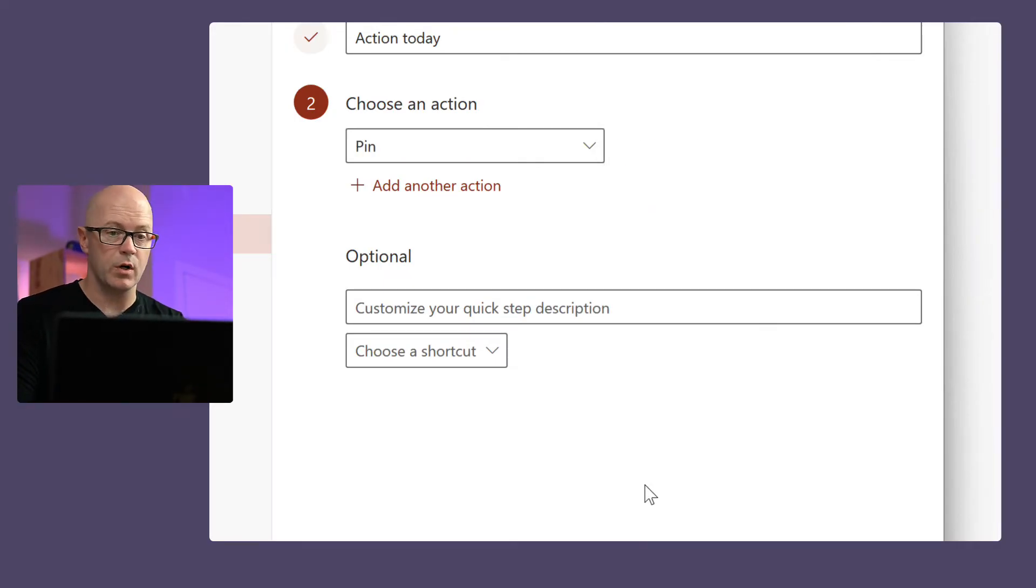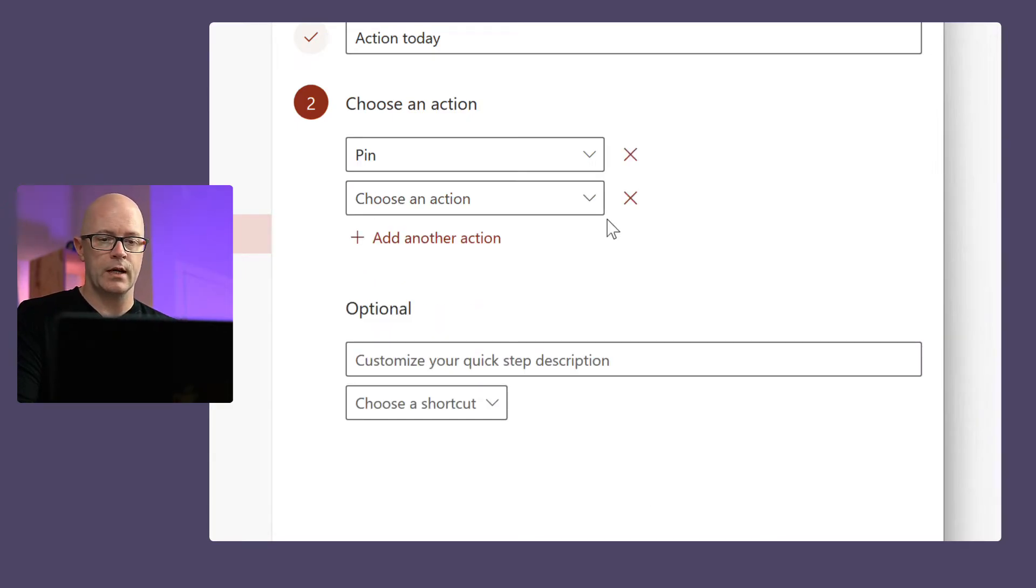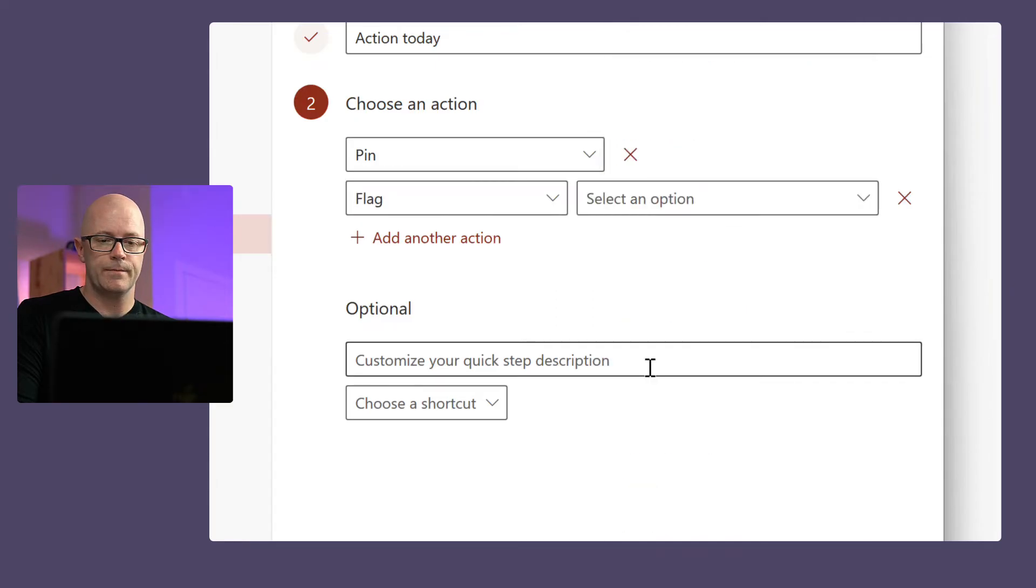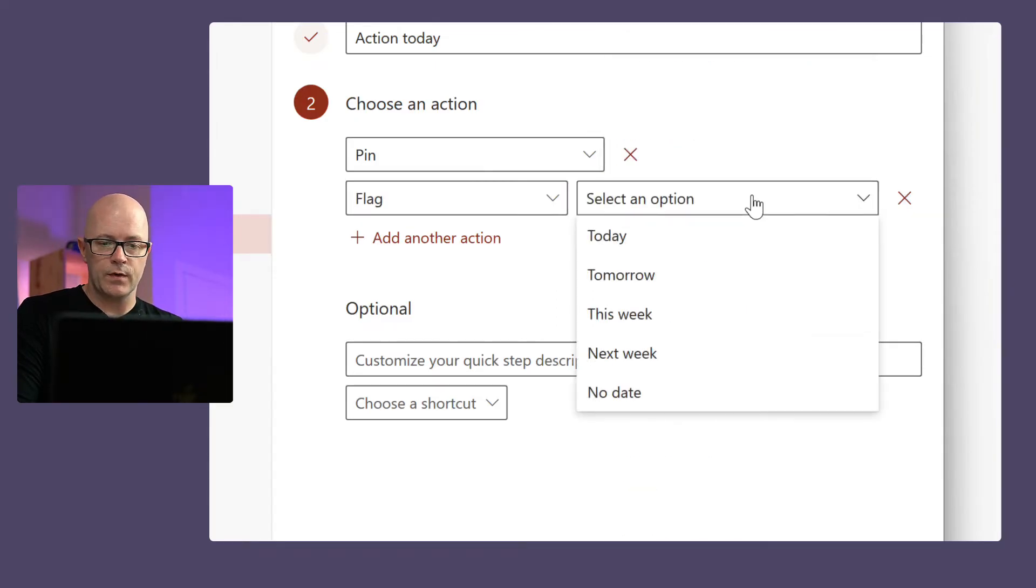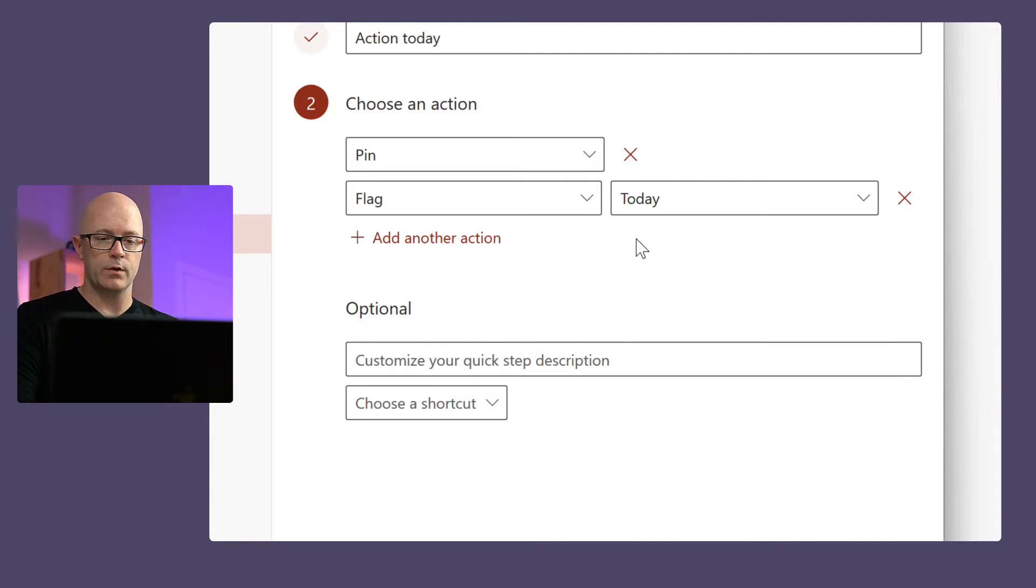Alright, so that's just going to pin it to the top of the inbox. Simple. But I want to perform another action—I'm going to flag it. And I want to flag it so that it will be action today and I get that reminder. That's going to be helpful as well.